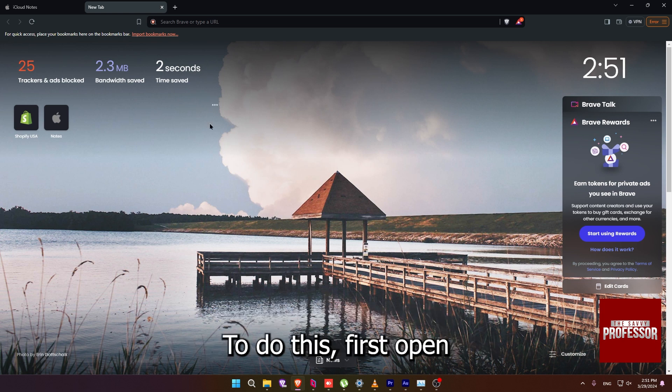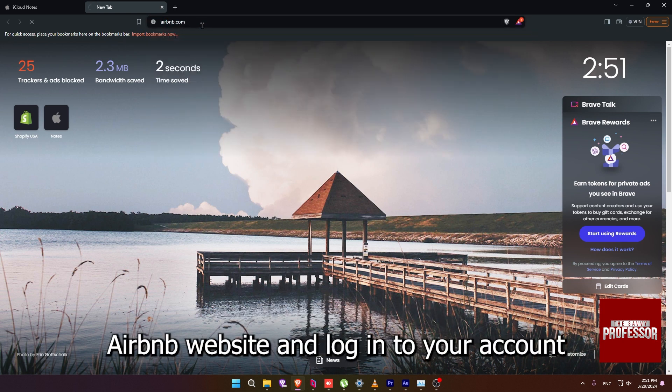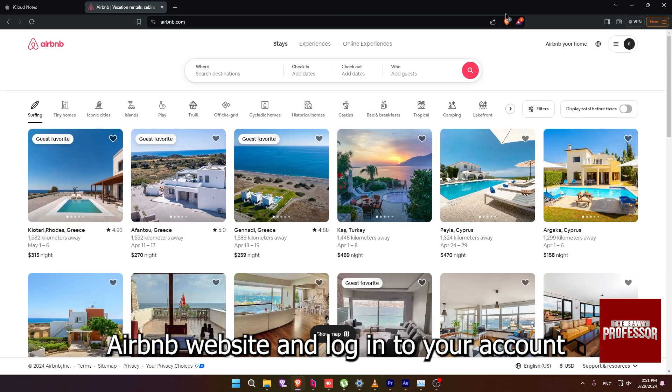To do this, first, open Airbnb website and log in to your account.